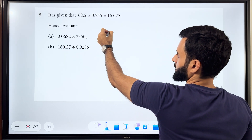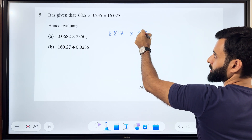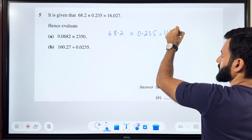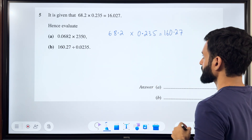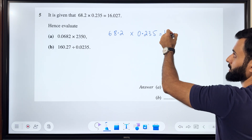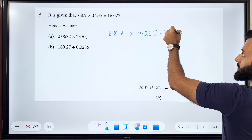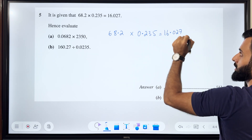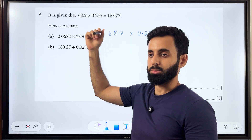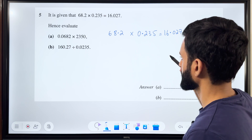So what we're given is 68.2 into 0.235, and this is equal to 16.027. Now what I'm going to do is bring the left-hand side equal to what we're supposed to find out — that is 0.0682 into 2350. So how can I do that?